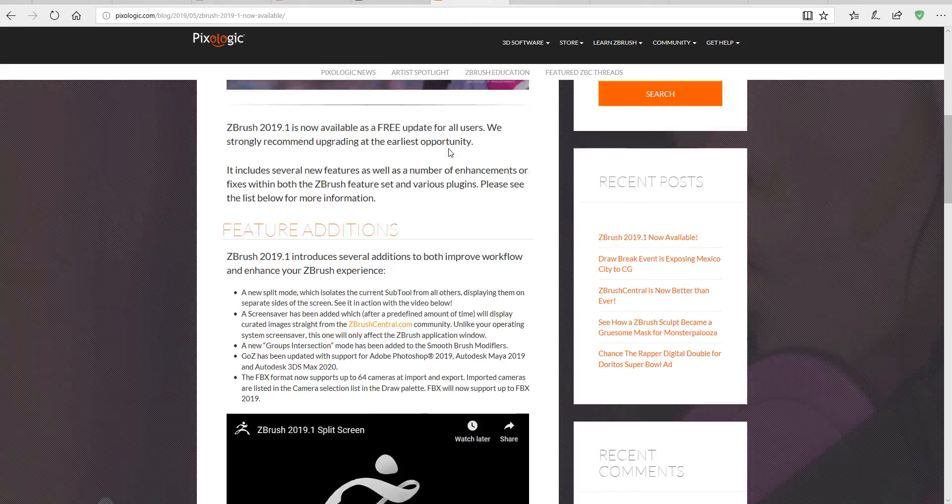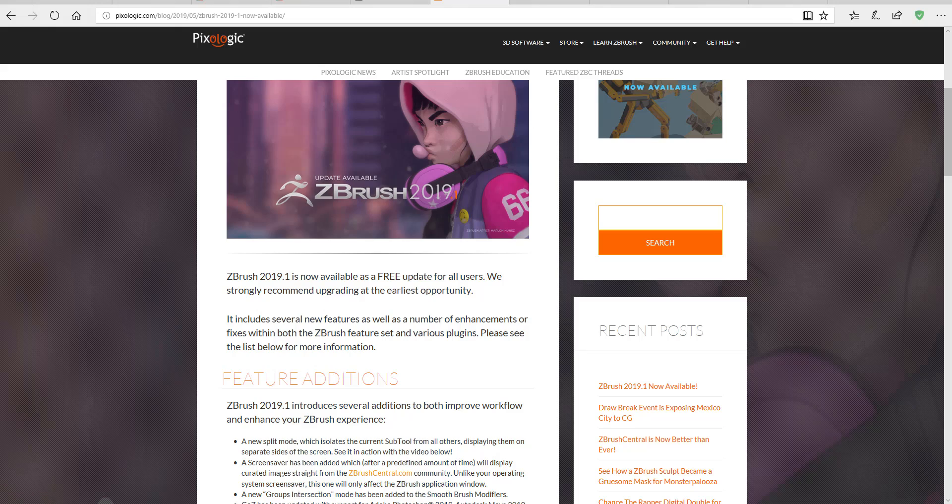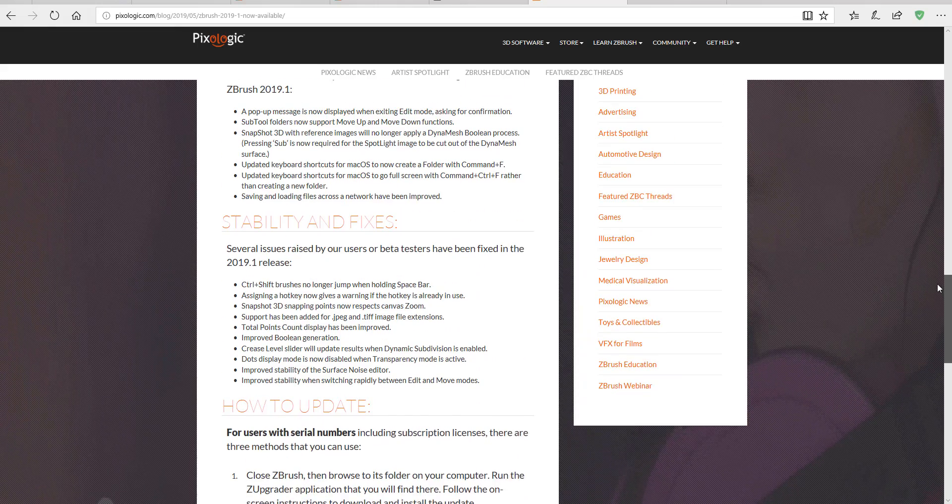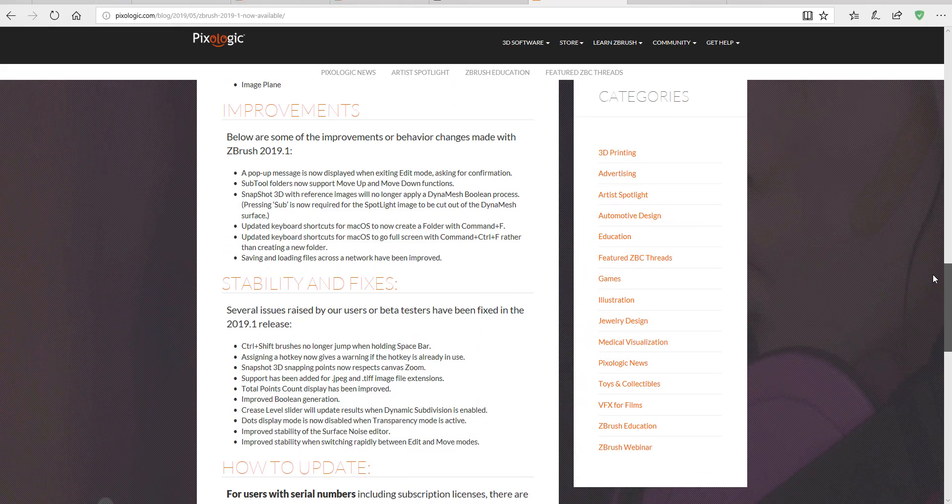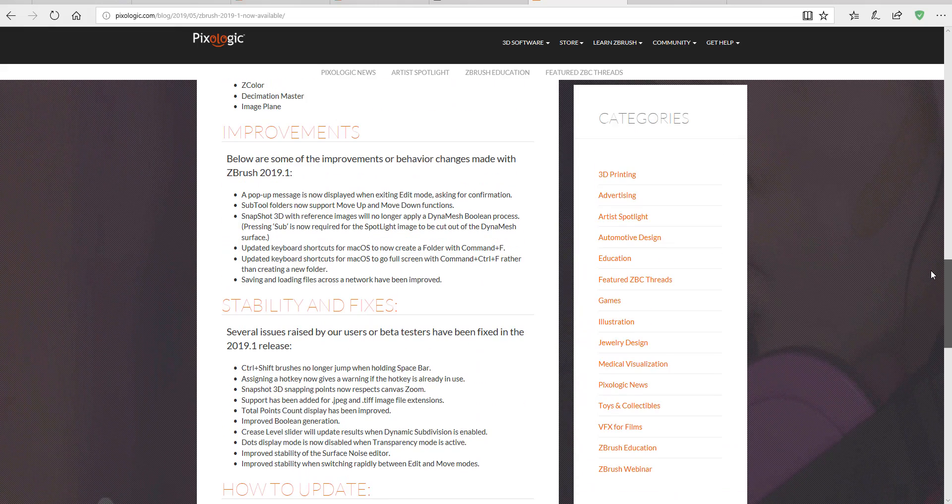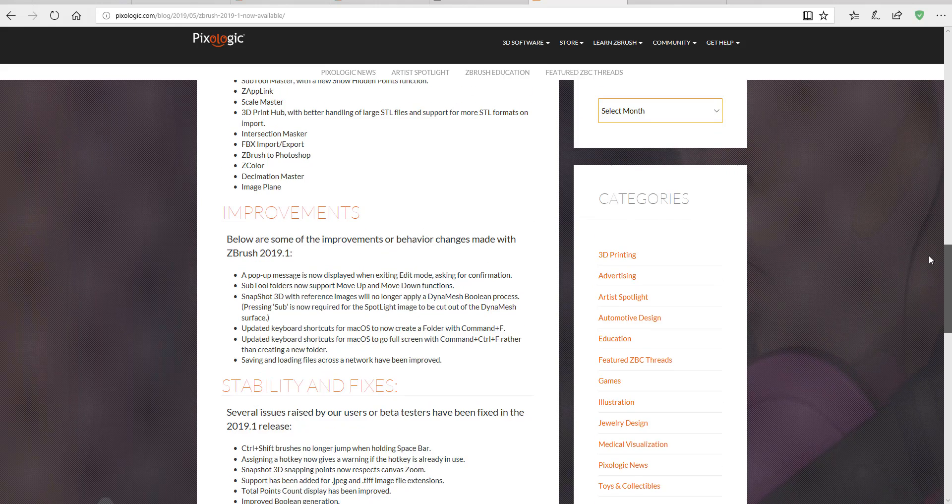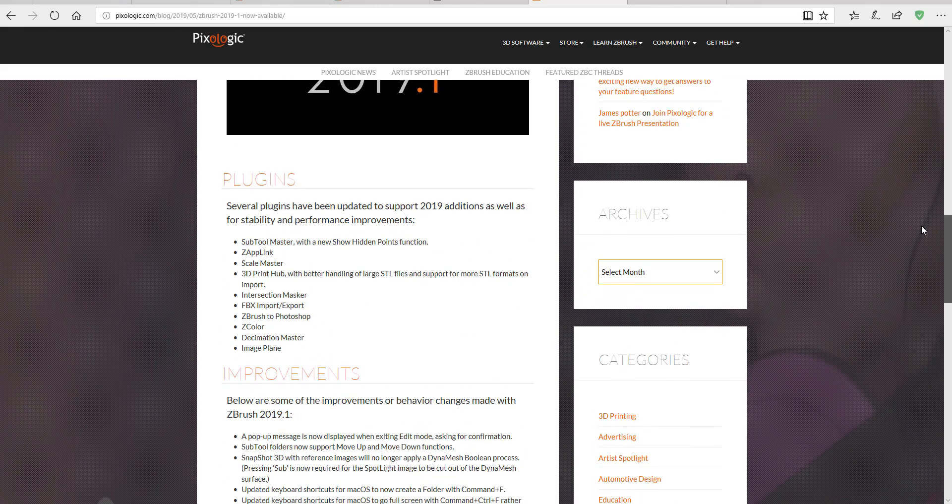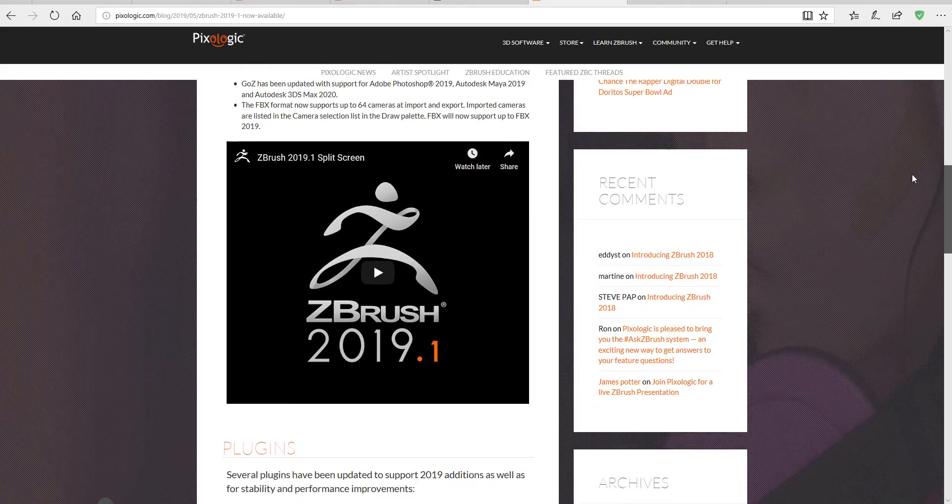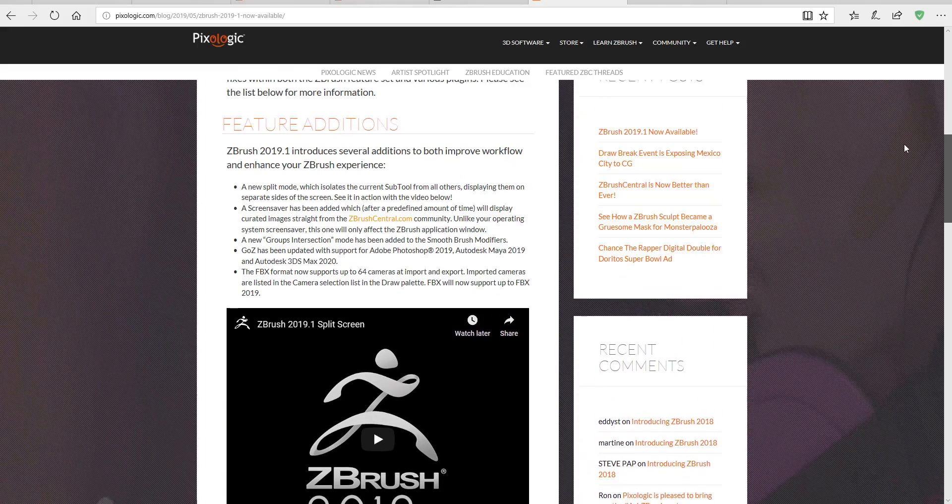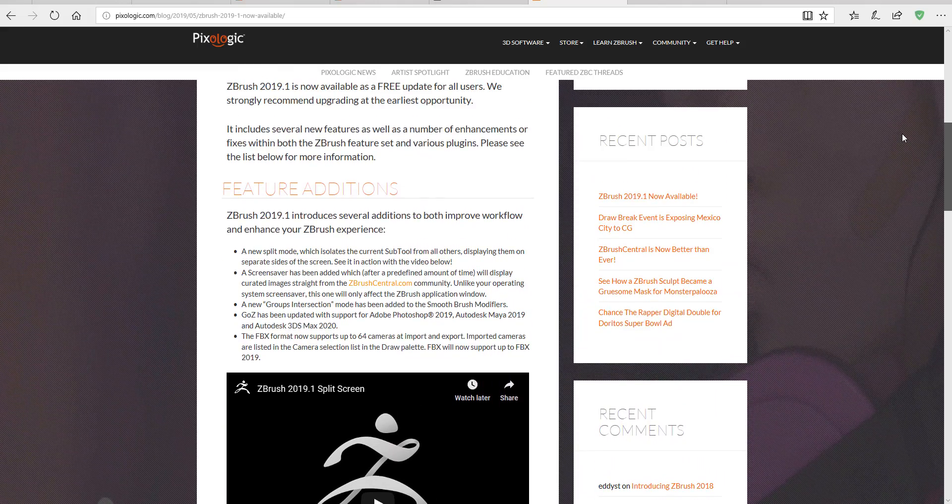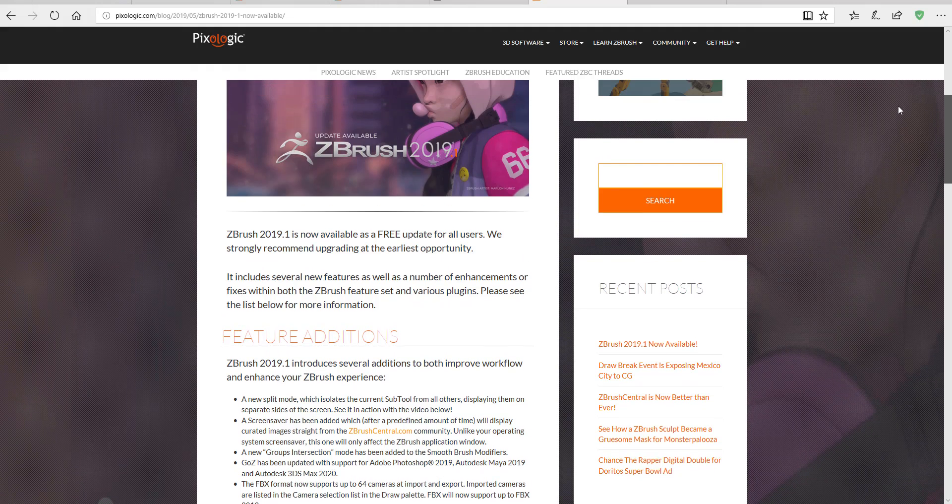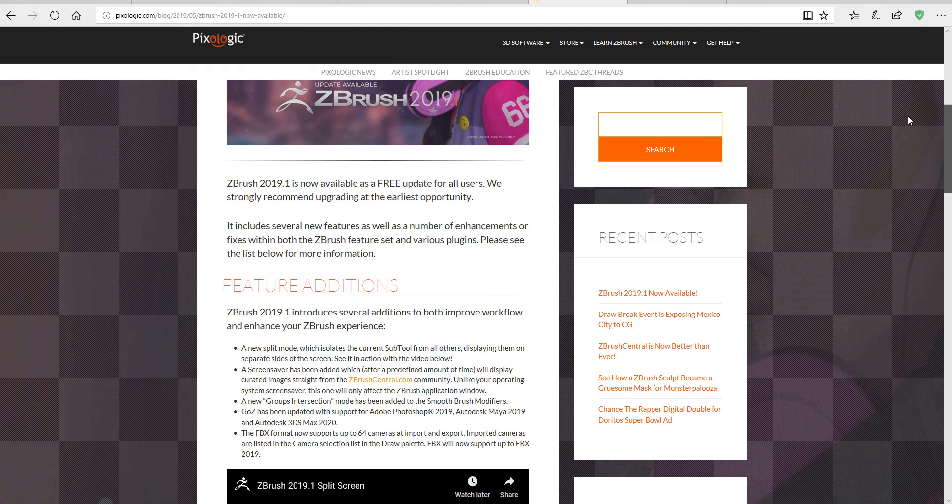Some of the plugins we know and love have also been updated in 2019.1 to ensure stability. This includes ZColor, Decimation Master, Image Plane, FBX Import and Export, ZAppLink, and Scale Master. The link will be in the description in case you want to read about these things and get more information.